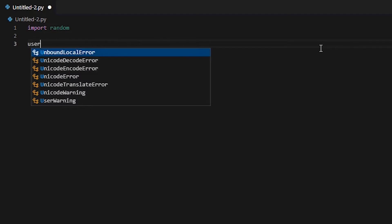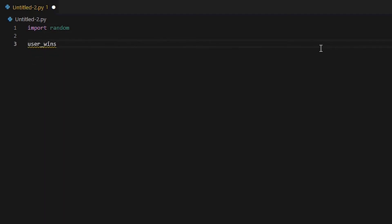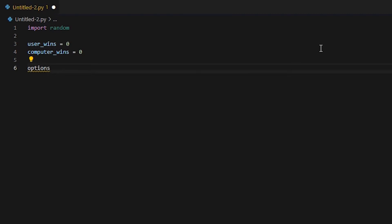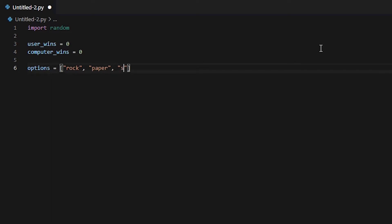Go ahead and type user_wins equals zero, and computer_wins equals zero. Now what we're going to do is create a list, and I'm just going to call it options. In this list we're going to have all of the options or choices the player and the computer can choose from, which is rock, paper, and scissors.